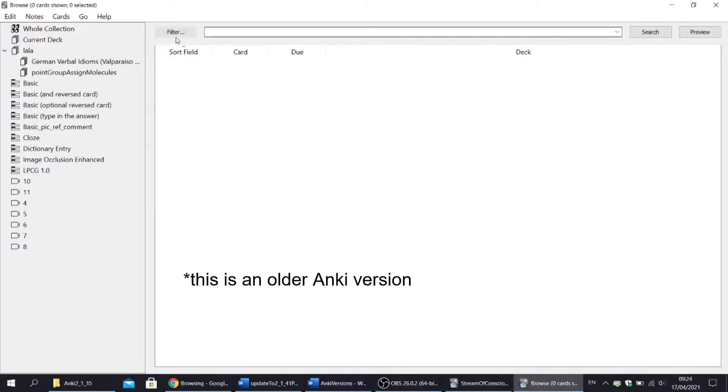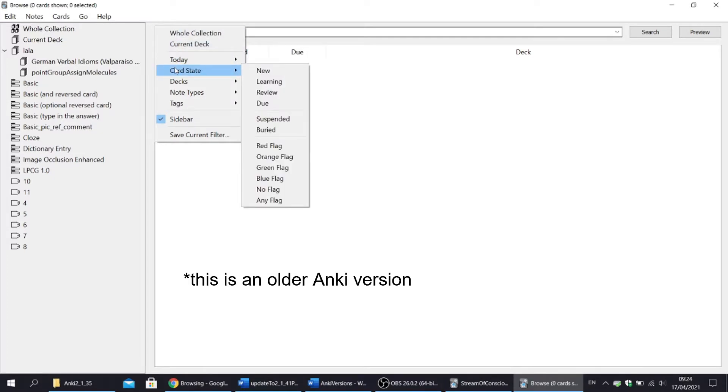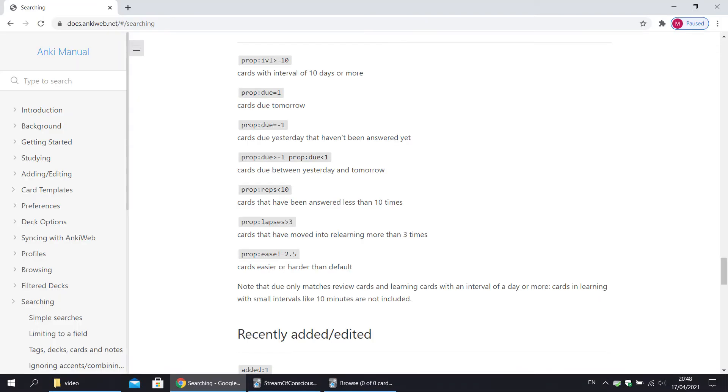Please appreciate that these are not actually new features, only that in an old version they were hidden under the filter button. Also notice that all these filters, and many more, can be accessed by using the appropriate commands. For more information, please visit Anki manual, section searching. I'll put the link below.